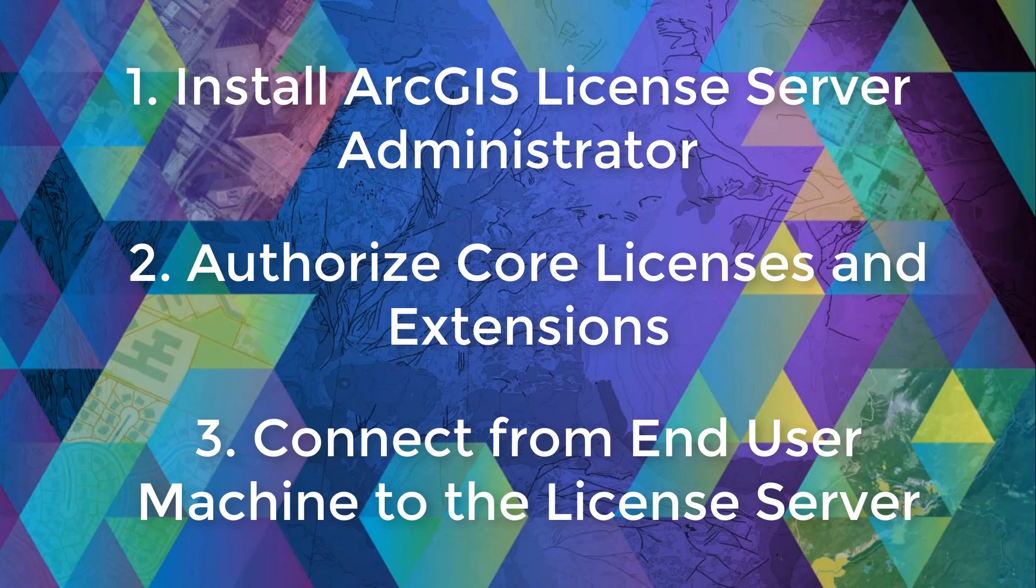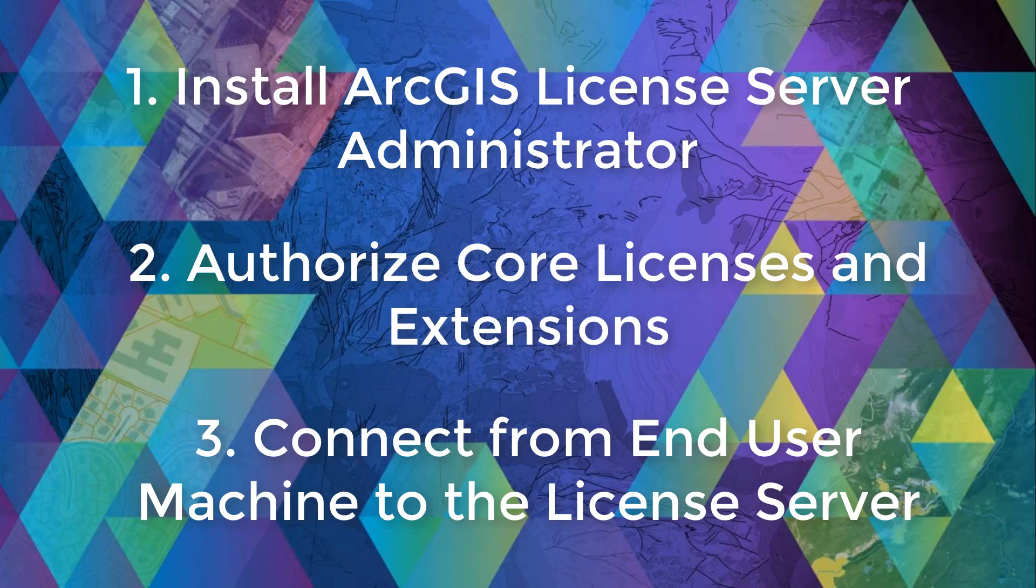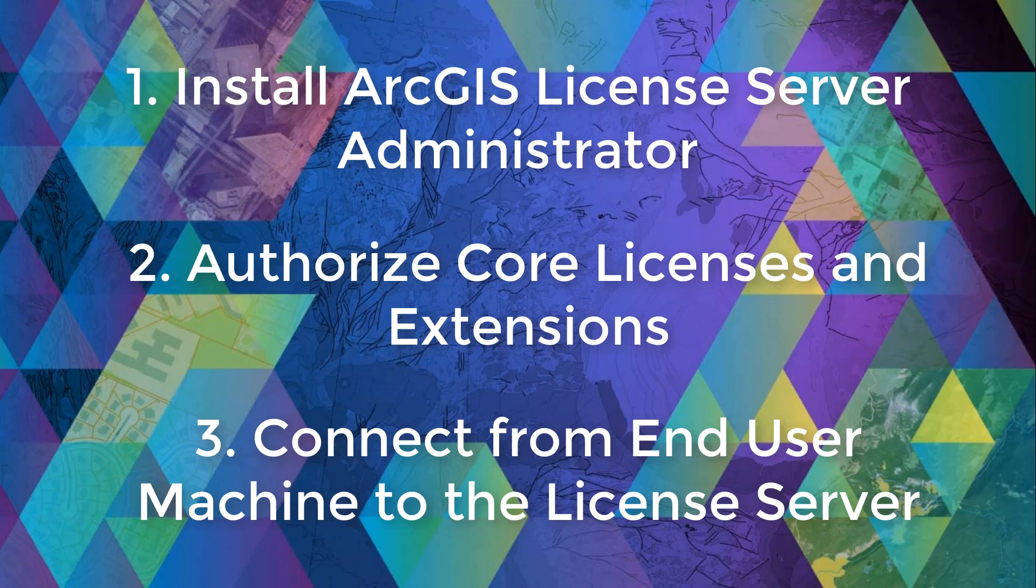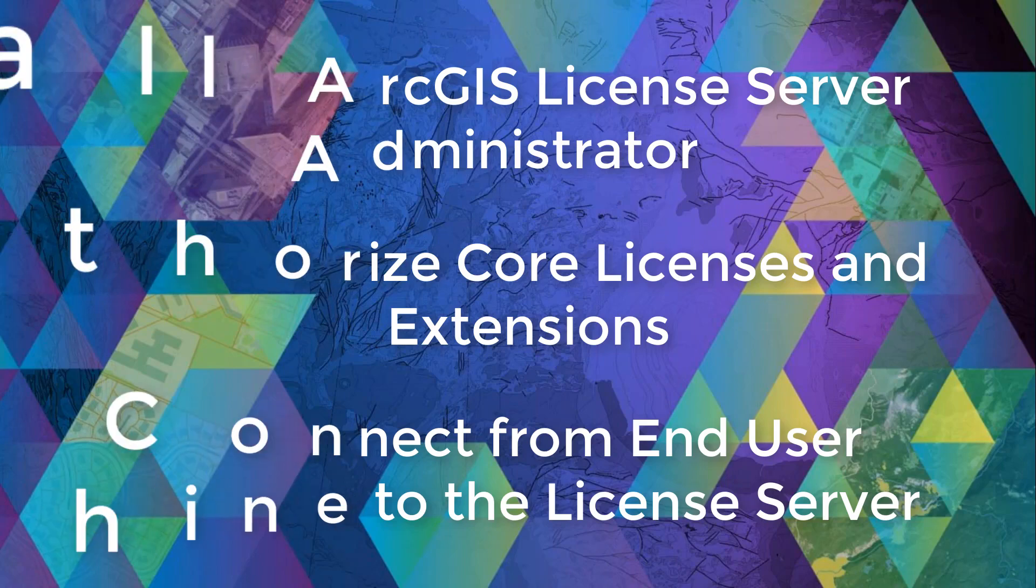I hope you found this video helpful and that I debunked some ArcGIS desktop licensing myths for you. If so, don't forget to like this video and feel free to leave comments and or suggestions below. Lastly, if you want to see more Esri Canada technical videos, you can subscribe to our channel using the subscribe button below the video. Anyways, happy mapping. Thanks for watching and I'll see y'all next time.